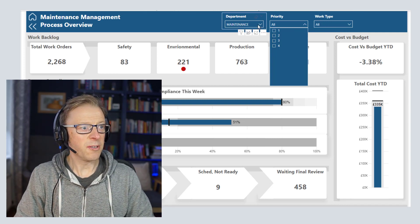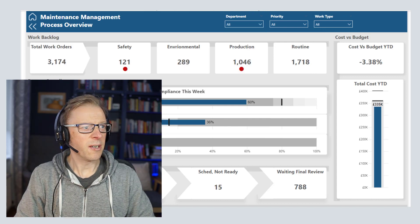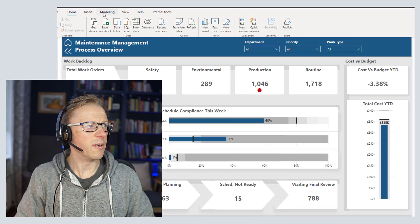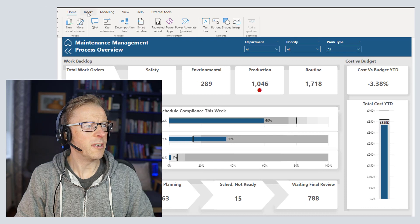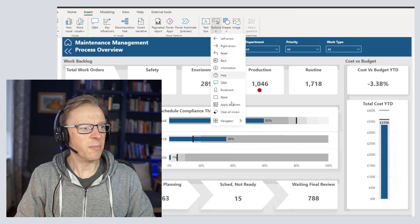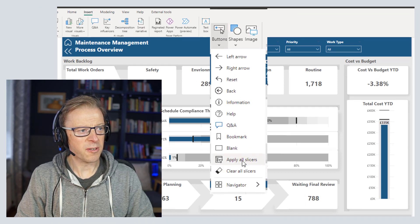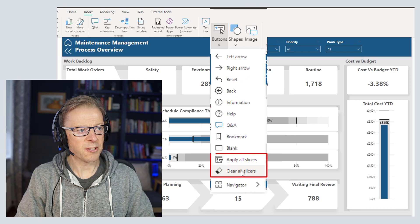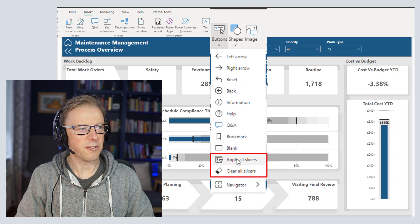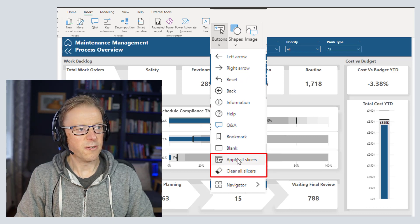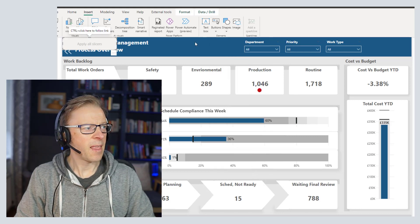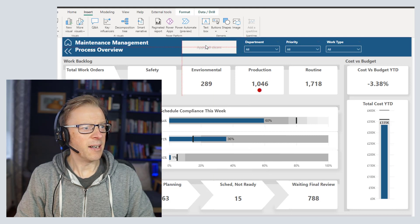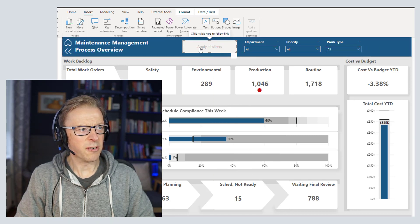So what I'm going to do is I'm going to reset all of these. The new functionality is a button. If we go to Insert, then we go to Buttons, we can see there's two new buttons here. There's Apply All Slicers and there's Clear All Slicers. If I add that one in, it adds a button onto the screen here - Apply All Slicers.